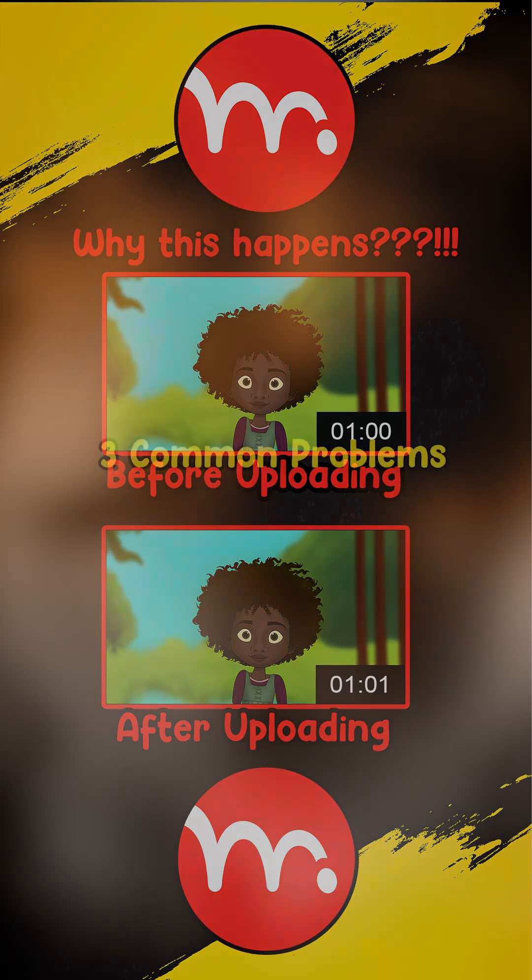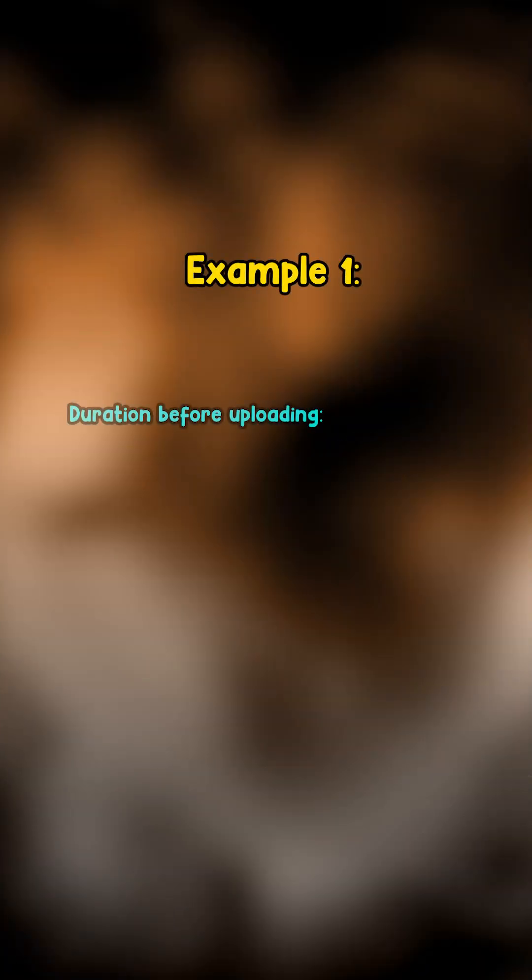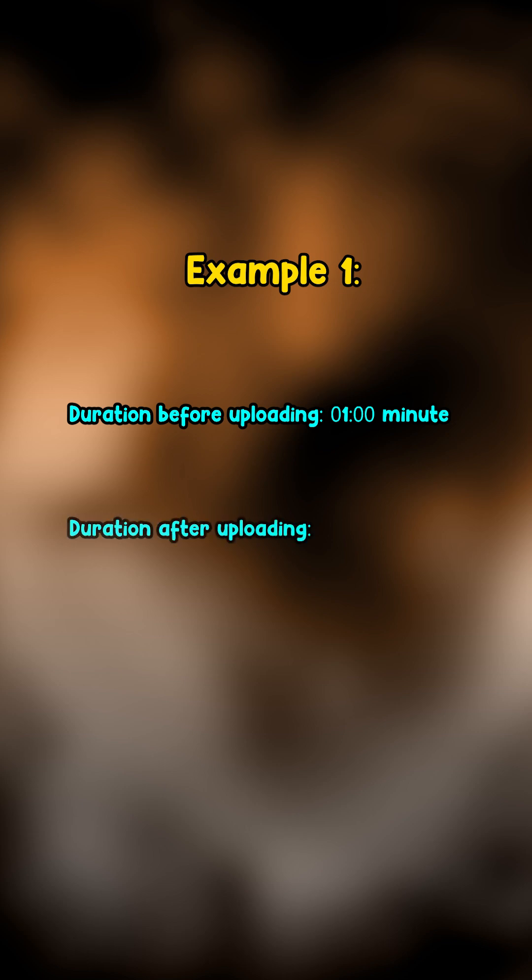Hello guys, I'm not going to waste any time. Example 1: Before you uploaded your video, its duration was exactly one minute, but somehow after uploading it became one minute and a second. It's definitely because of your last frame.